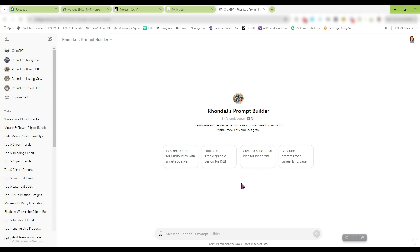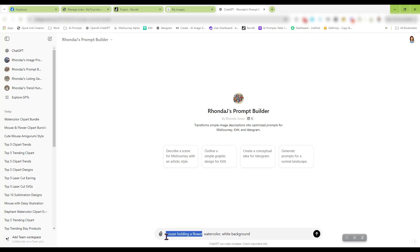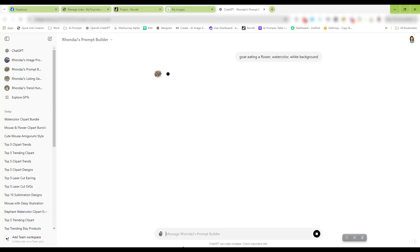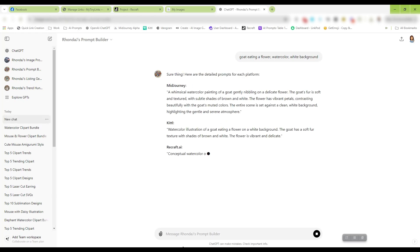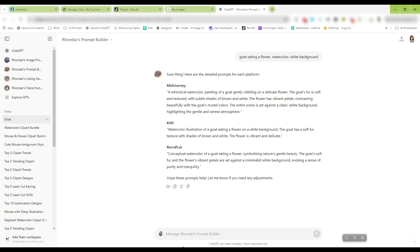So anyway, this is the one prompt builder that you will have access to in that club as well. So let's say I want to do a mouse holding a flower and I want it to be in watercolor and I want a white background. And let's change that. We don't want a mouse holding a flower. We want a goat eating a flower. So let's put that in.